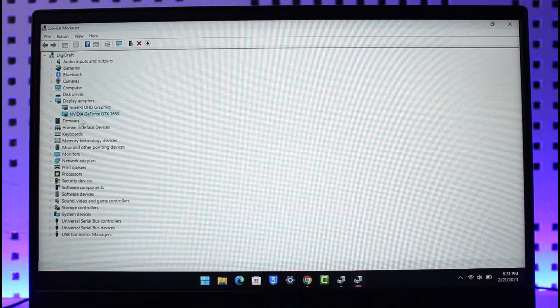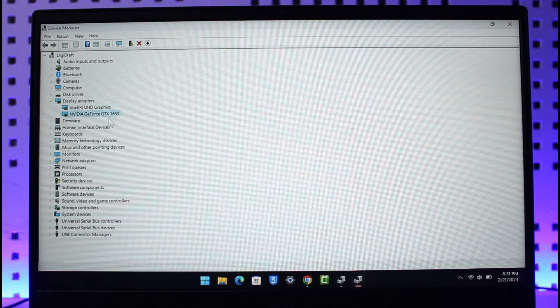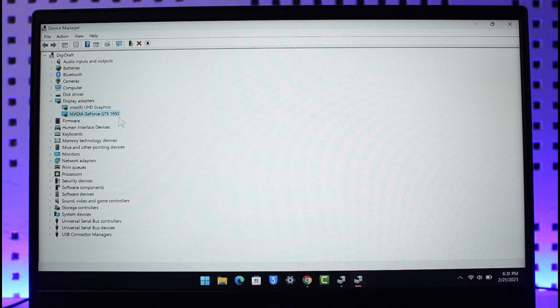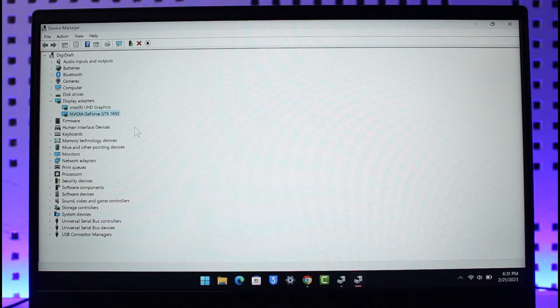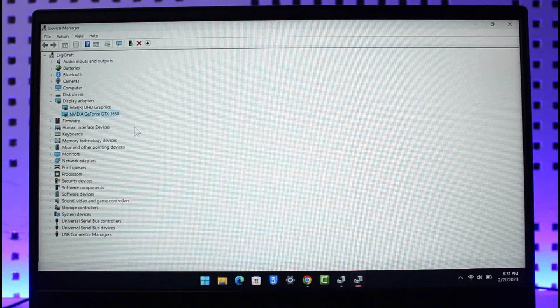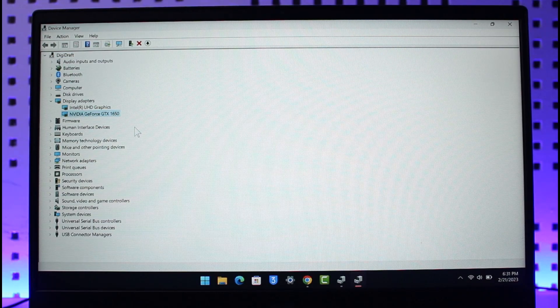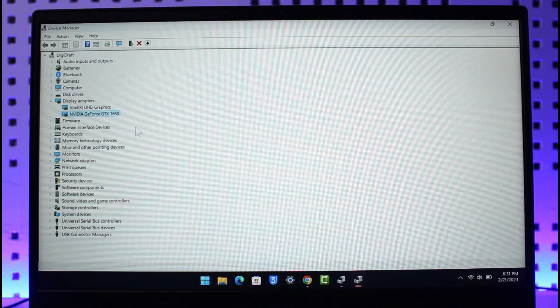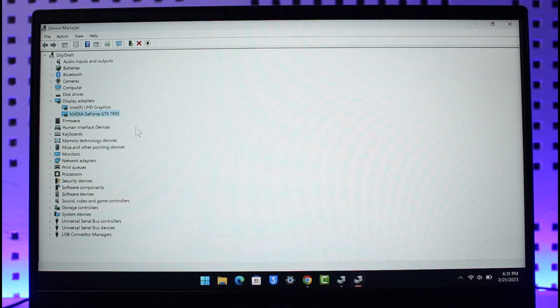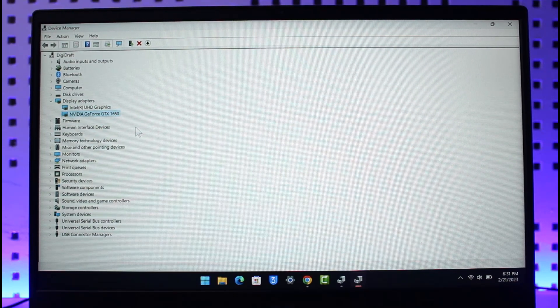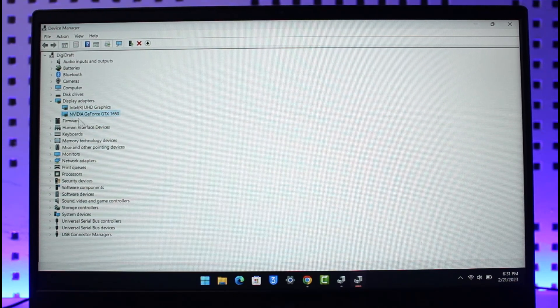Now in your case it could be AMD Radeon or whatever else, R5 or R7 graphics or whatever else. In my case it's NVIDIA, so you want to make sure to remember the name.